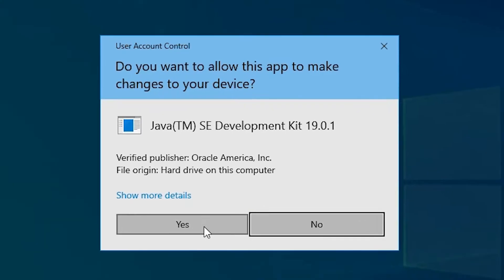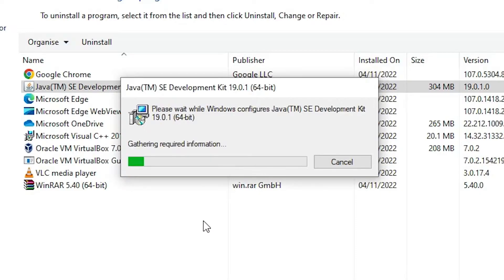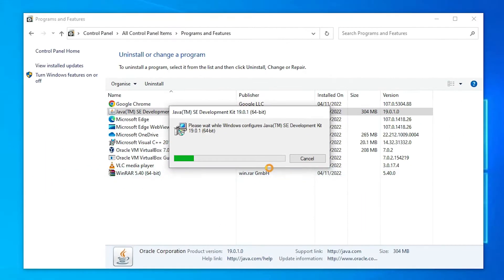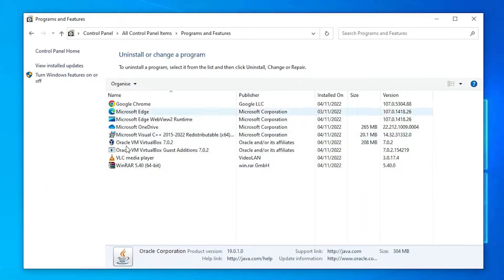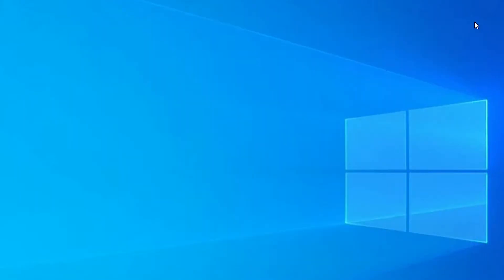The uninstall process has started. Click Yes and now Java is uninstalled from our Windows system. Now we are going to close this.